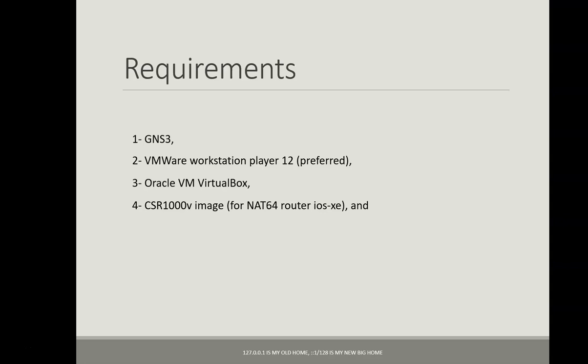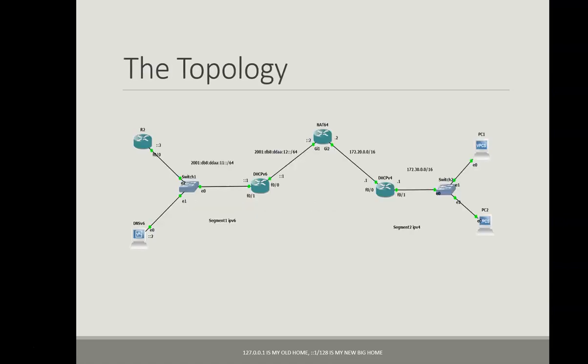In terms of the images we need to have the CSR 1000v image, this is for iOS XE router that supports the NAT64, and also we need to have the Ubuntu 18.04 server which is 64-bit to implement the DNS64.